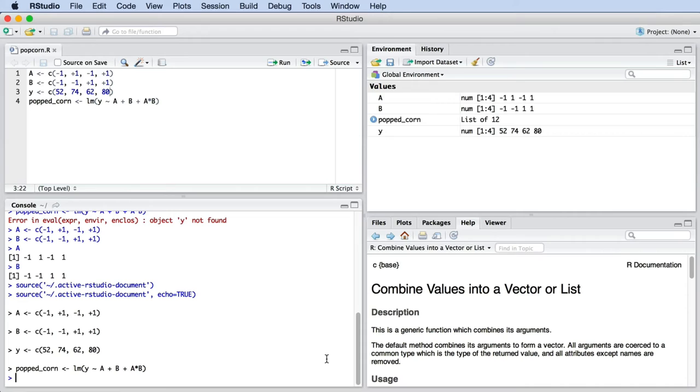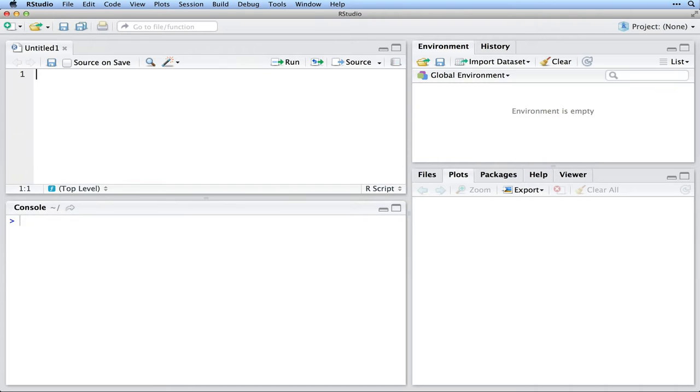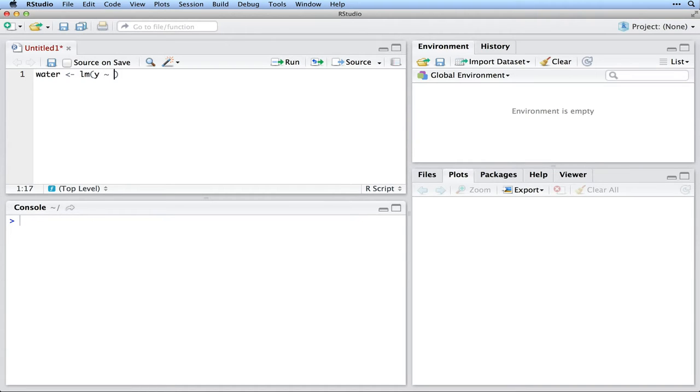In the previous video, I showed you how we use the software RStudio to analyze the results for a very small two-factor system. Open RStudio now and start by creating a new file for this wastewater treatment example. And allow me to work backwards again.